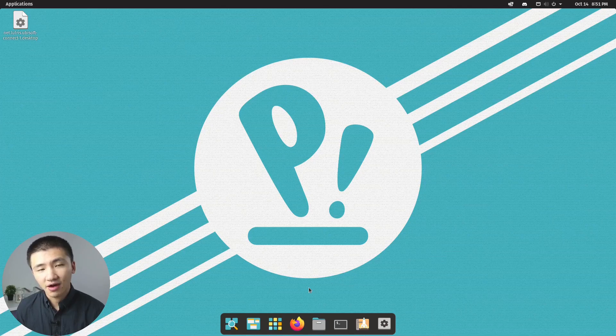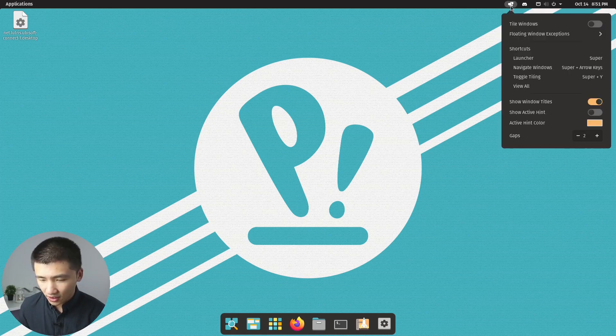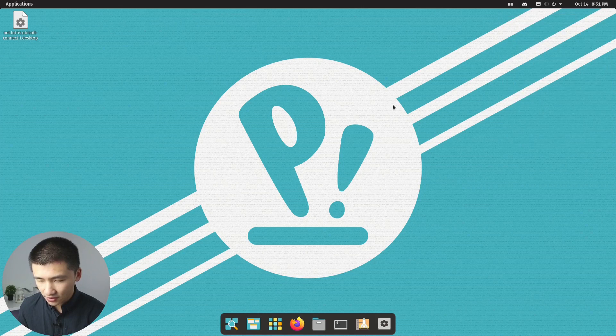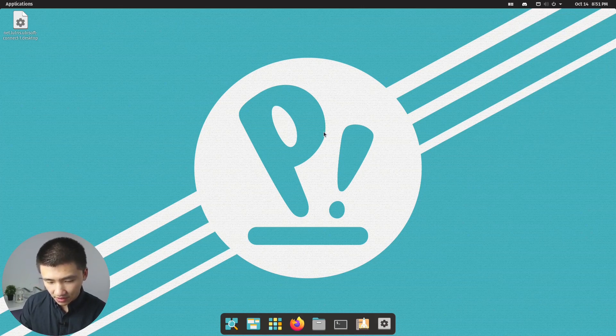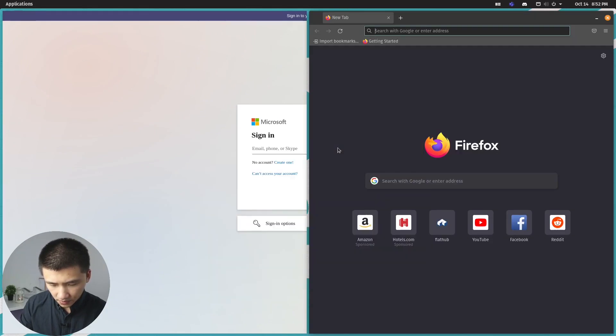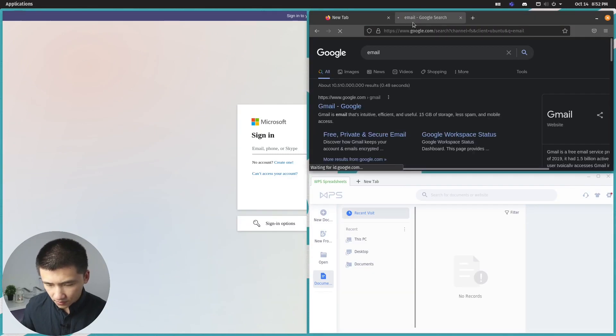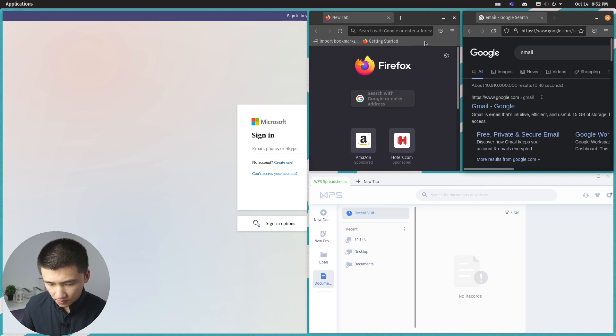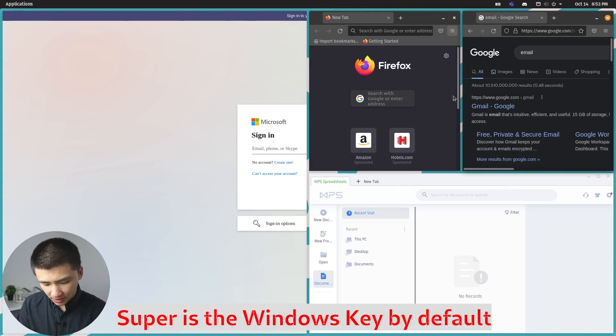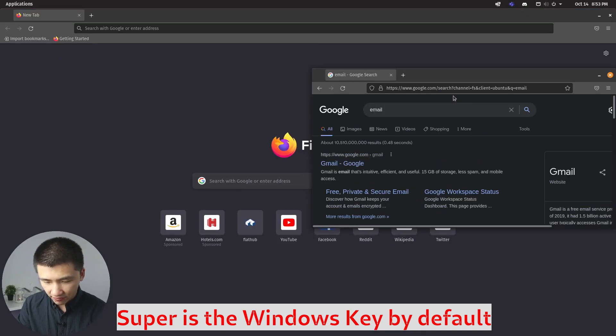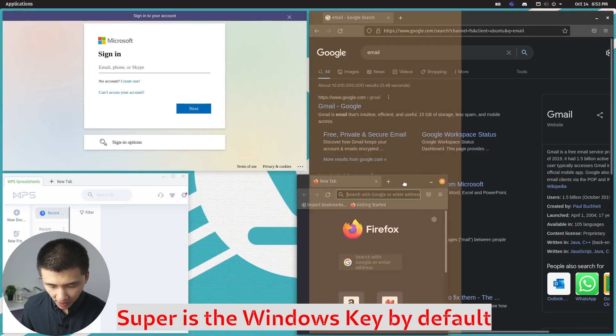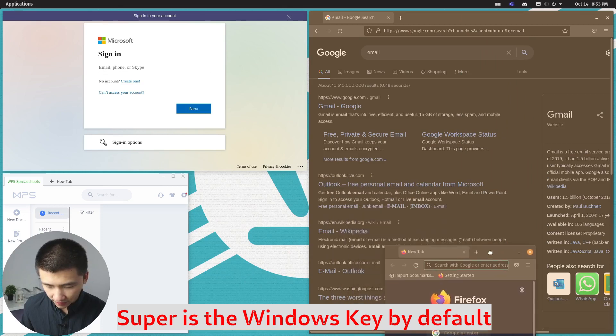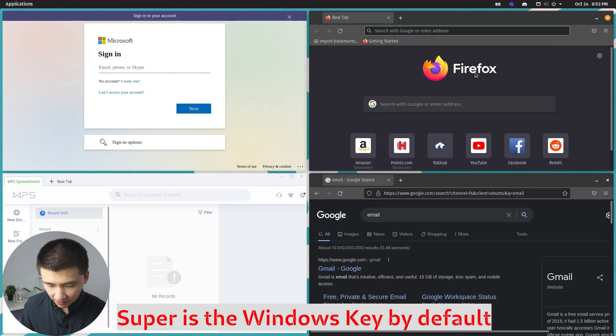Now, let's see how to replicate it on Pop OS. All you need to do is to click on this icon and enable the tile windows. And now, just start your application in order. And if you don't like how they stack to each other, you can click on Super and Y to change the format. And you can also hold Super and drag one of them to the position of your liking.